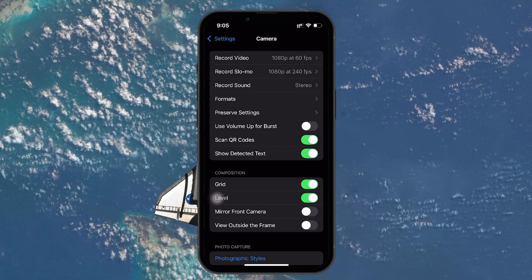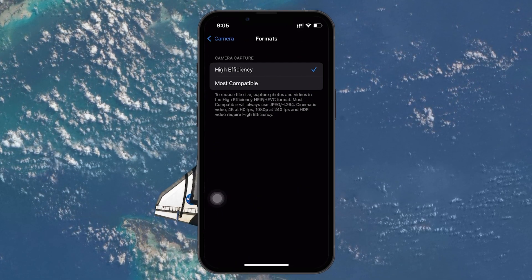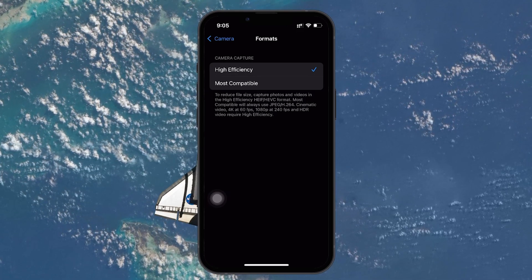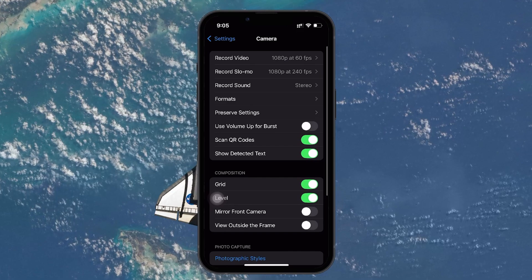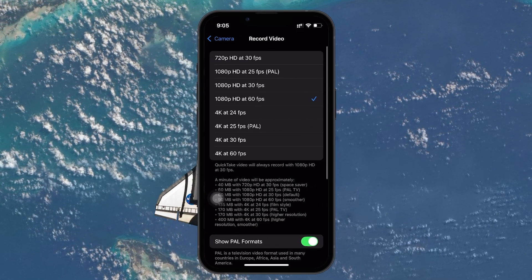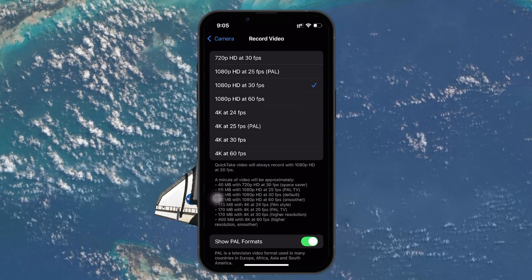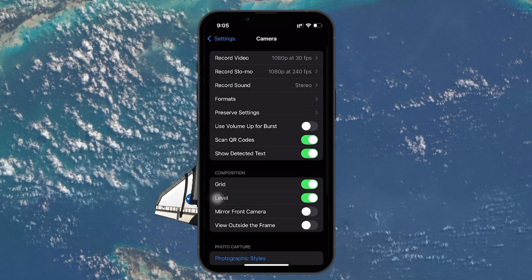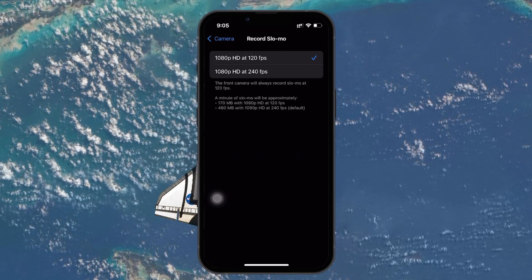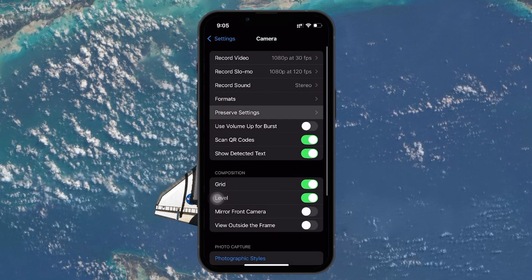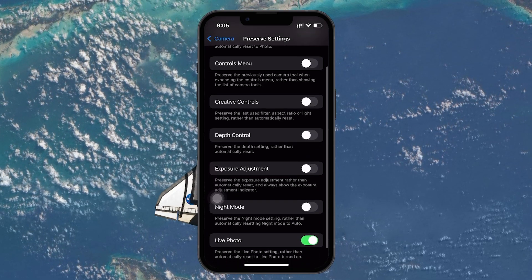Here are the key settings to reset. Tap on Formats and select High Efficiency — this is the standard setting for capturing photos and videos in the most space-efficient way using Apple's format. For video recording, the default is 1080p at 30fps. For slow-mo, the default is 1080p at 120fps. Under Preserve Settings, options such as Camera Mode, Creative Controls, and Exposure Adjustments are toggled off by default.